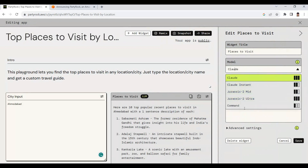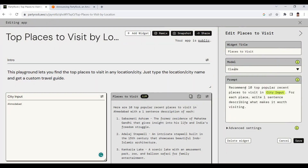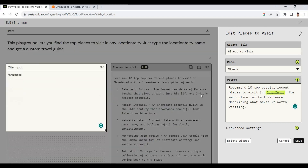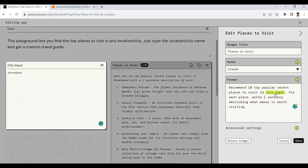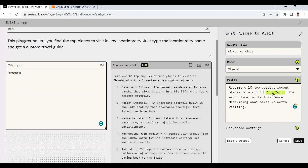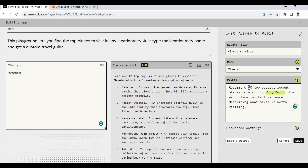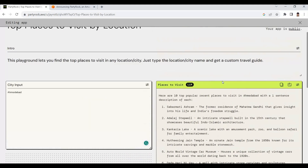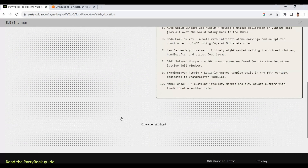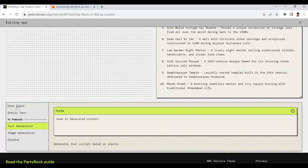Similarly, we are able to build different applications. We are also able to change the widget and model here. For example, we can change the prompt to say 'top 10 popular places based on city.' The widget highlights the particular input field. If we change the number to 20, it will give us 20 popular places. We are also able to add new widgets, including user input or text widgets.